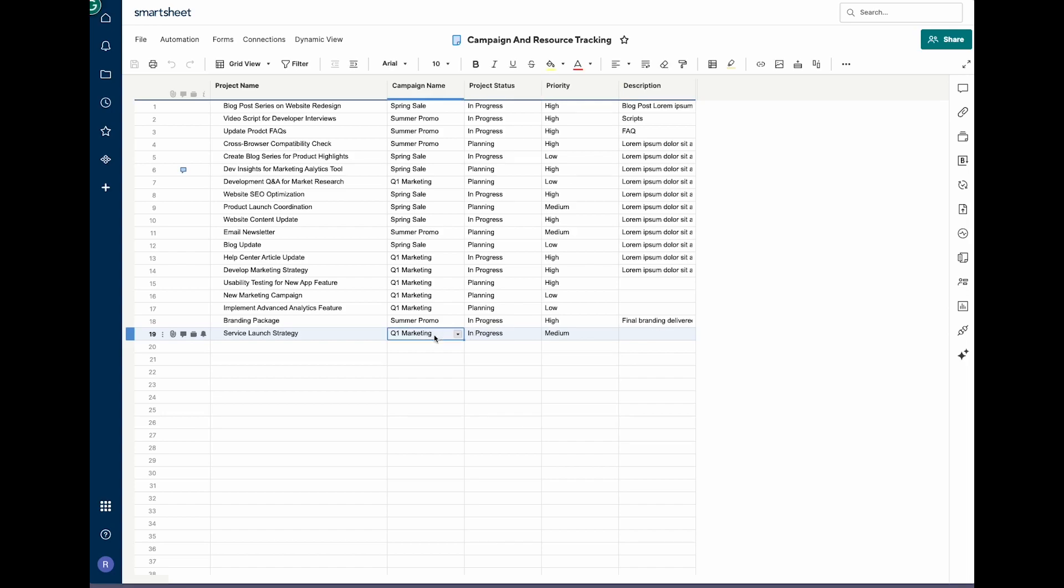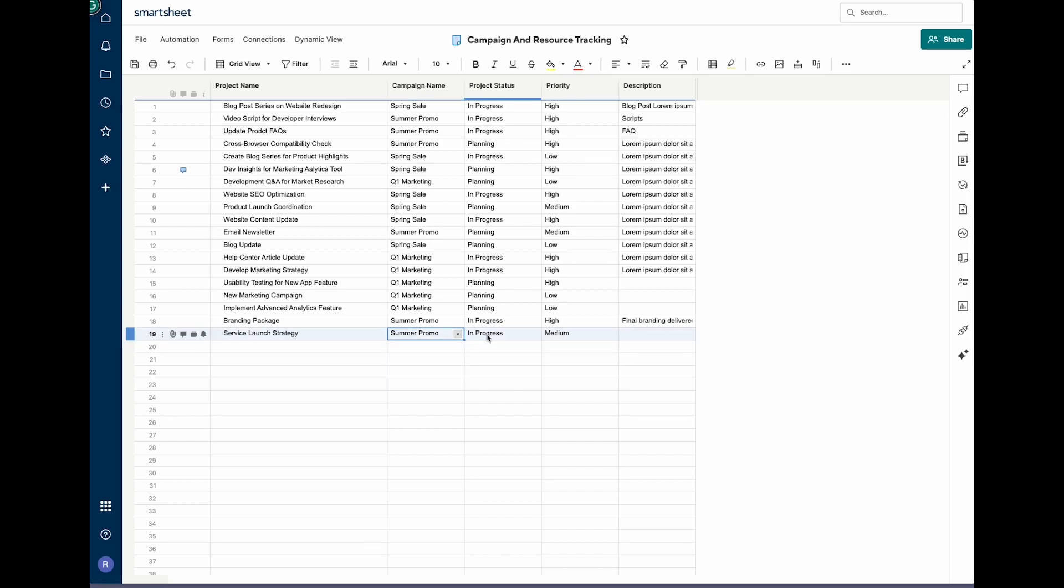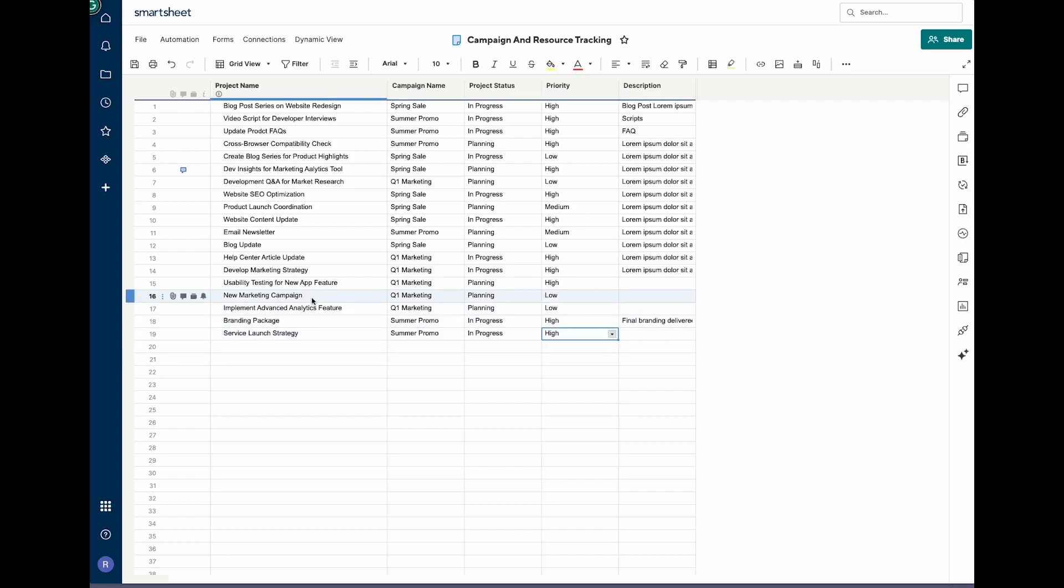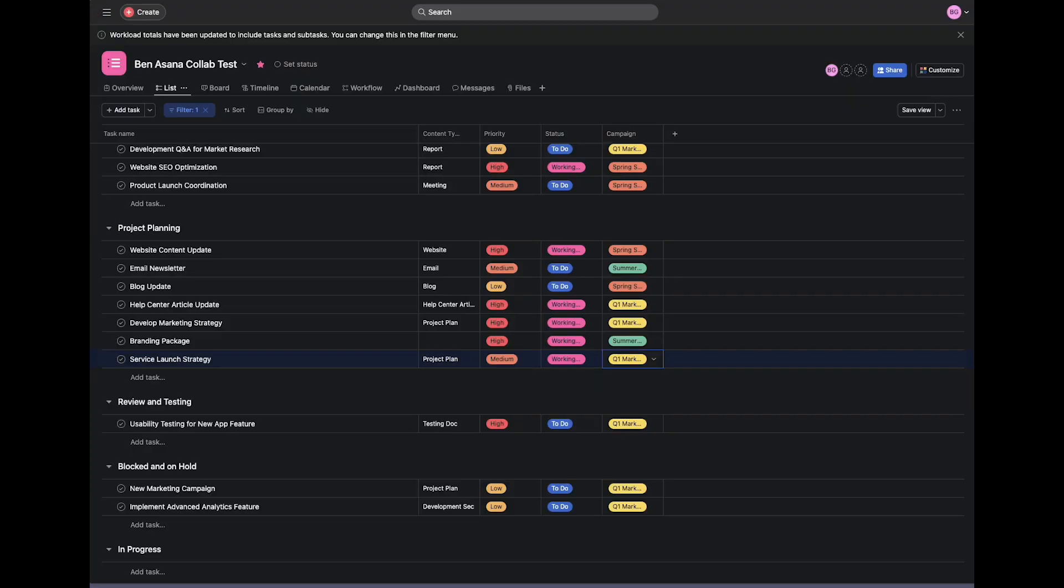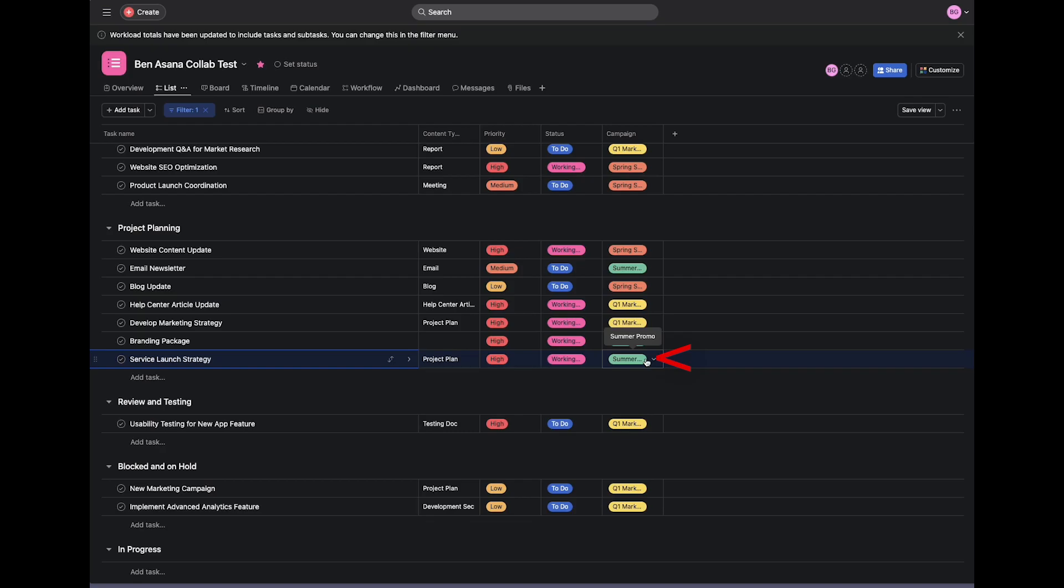So why don't we update this and we'll actually change it to Summer Promo, and we'll update the priority to high. Let's head back to Asana and we'll watch it sync over. Great! So we can see that the priority has been updated along with the campaign.